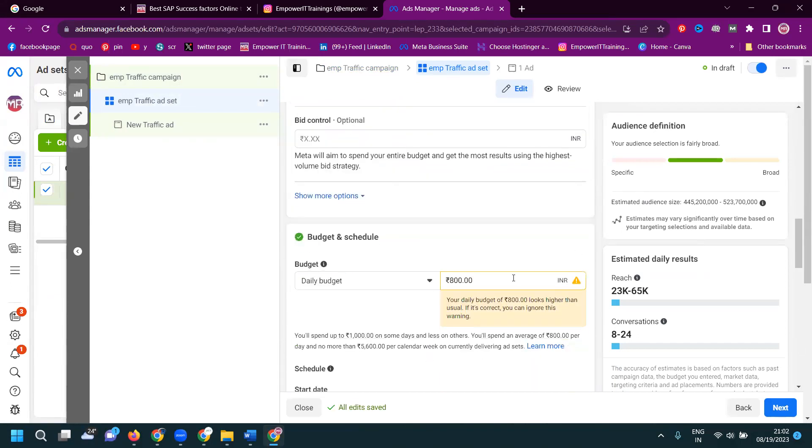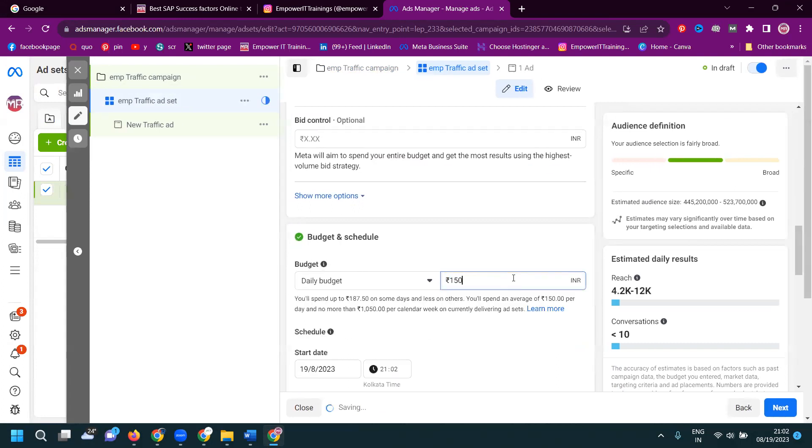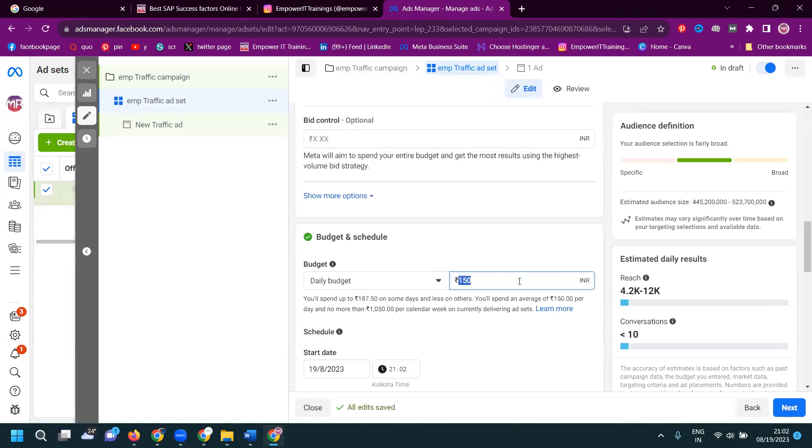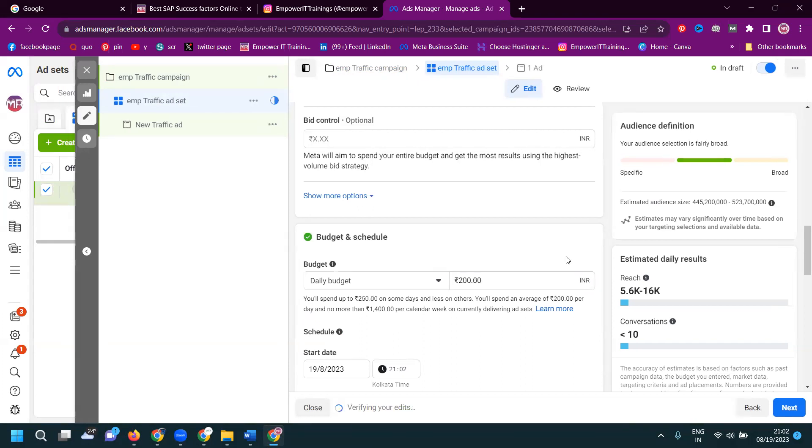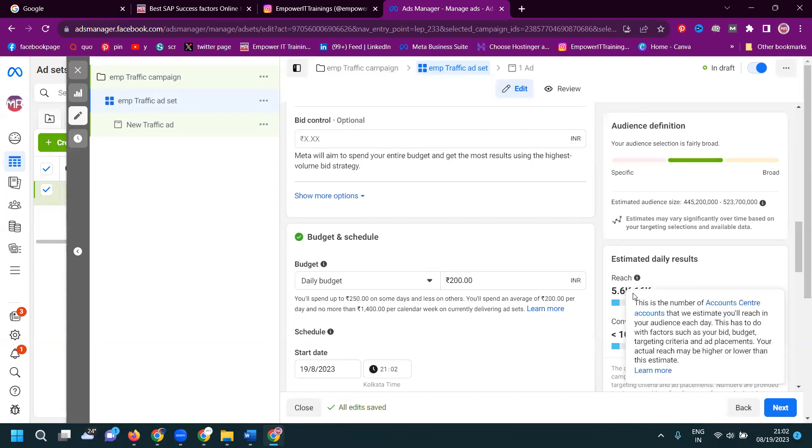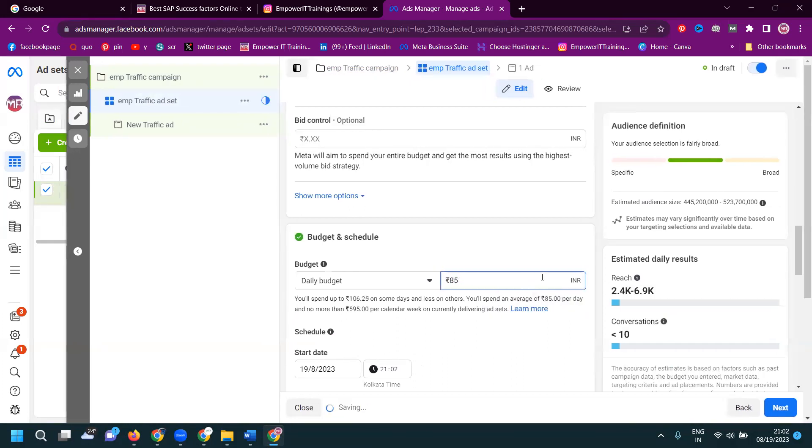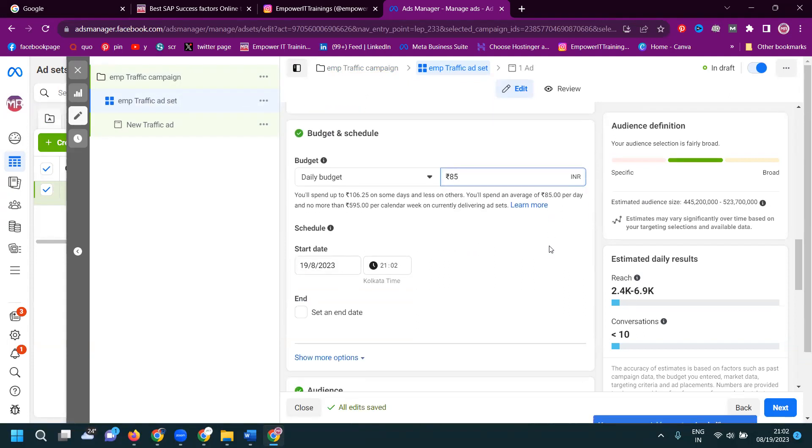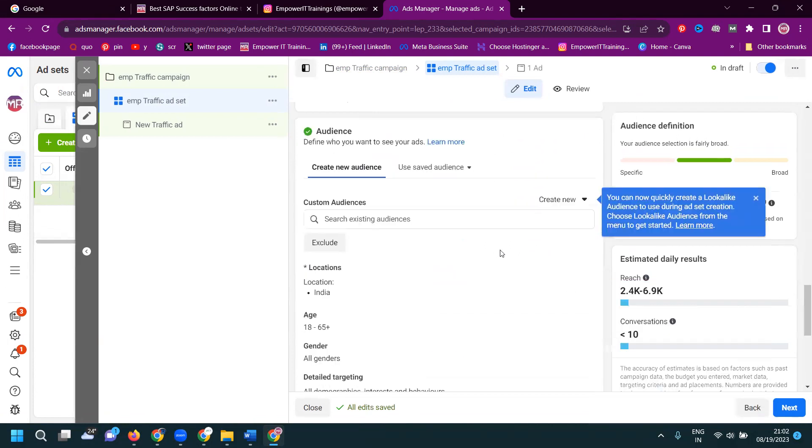So particular daily budget I'm adding will be 150 rupees per day budget. The reach will be 4200 to 12,000. The conversion will be less than 10. So if I'm given 21 rupees, there will be reach will be more. But I'm given 85 rupees. 2400 to 6900 reach will be per day budget. So I mentioned the start date. I don't mention the end date.